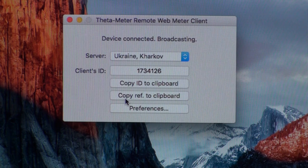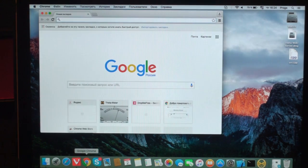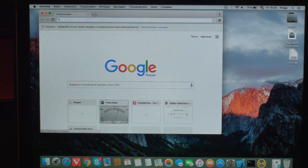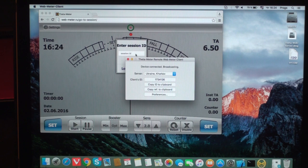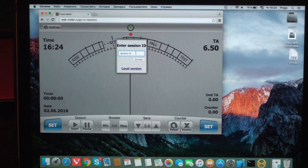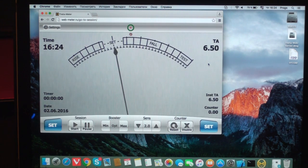Let's see how it works. I start Chrome browser, copy the ID to clipboard and enter it here. Connect. Connection is set up, and I can work.